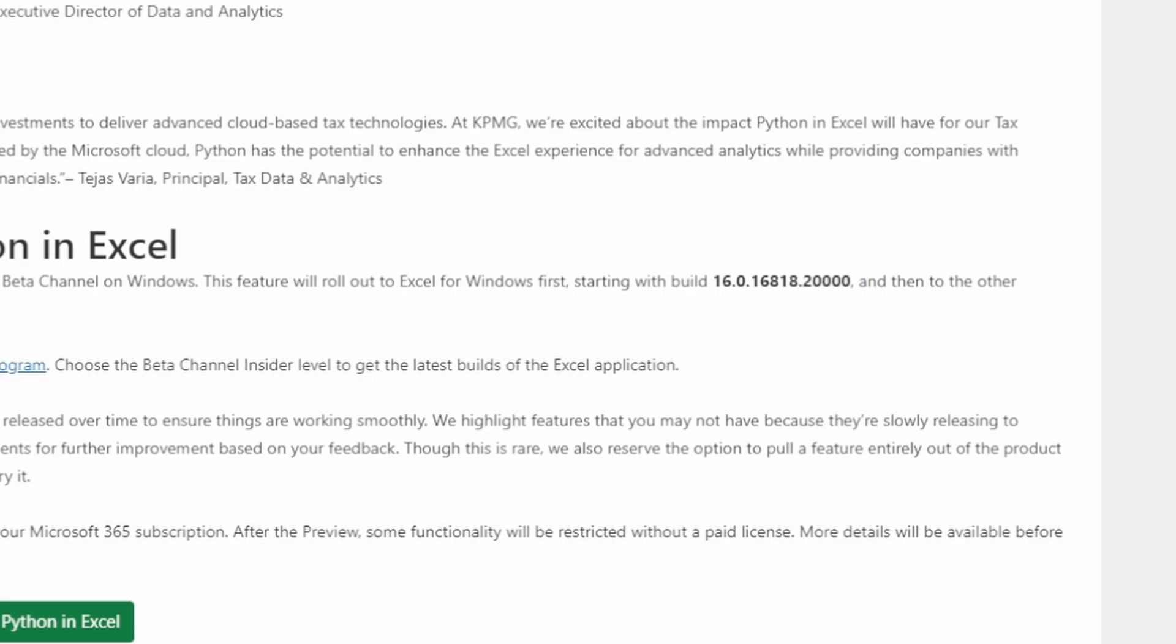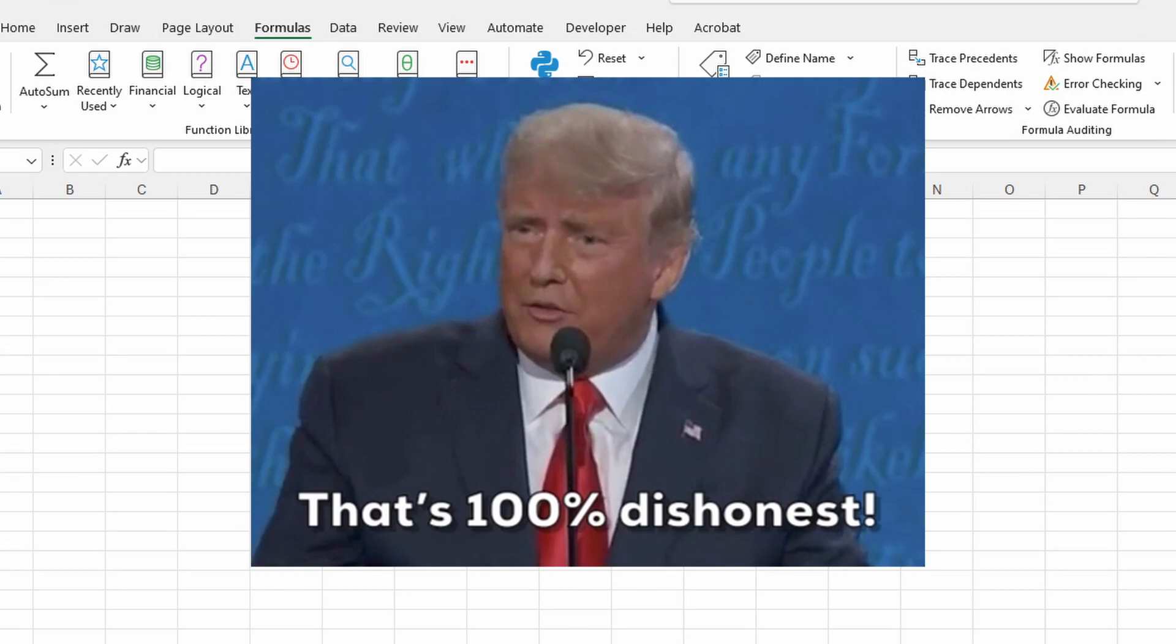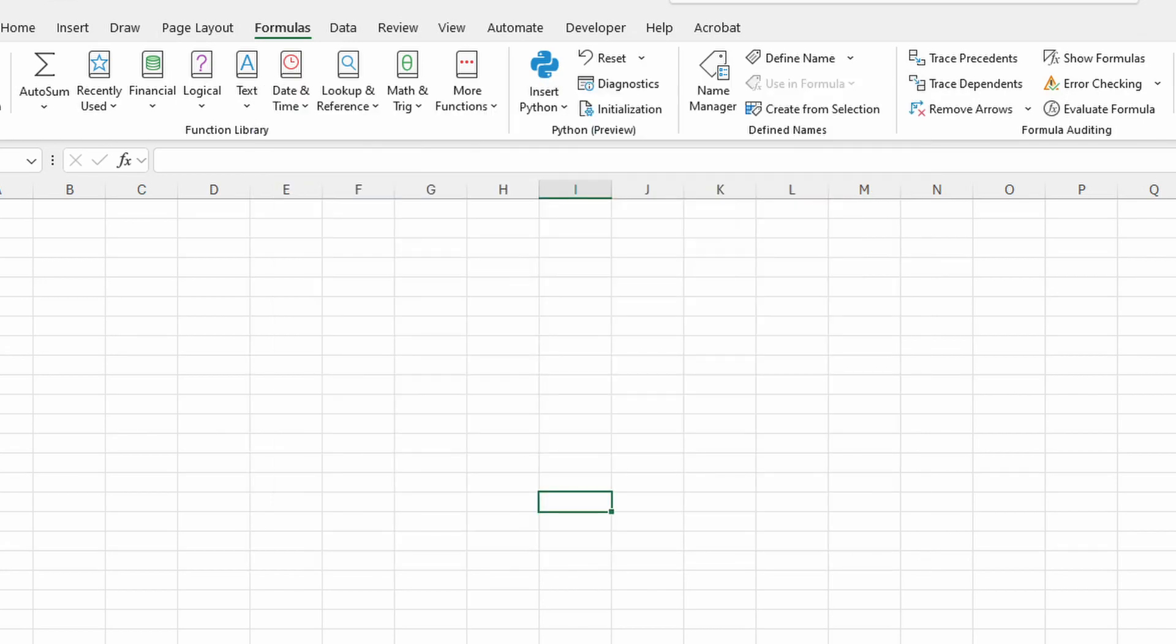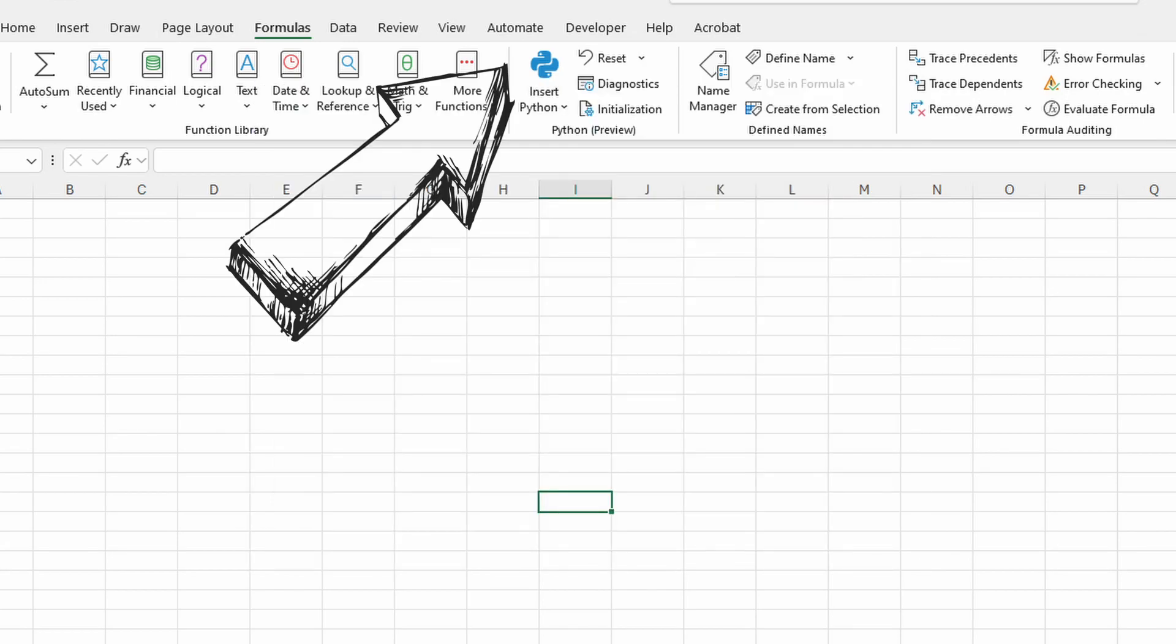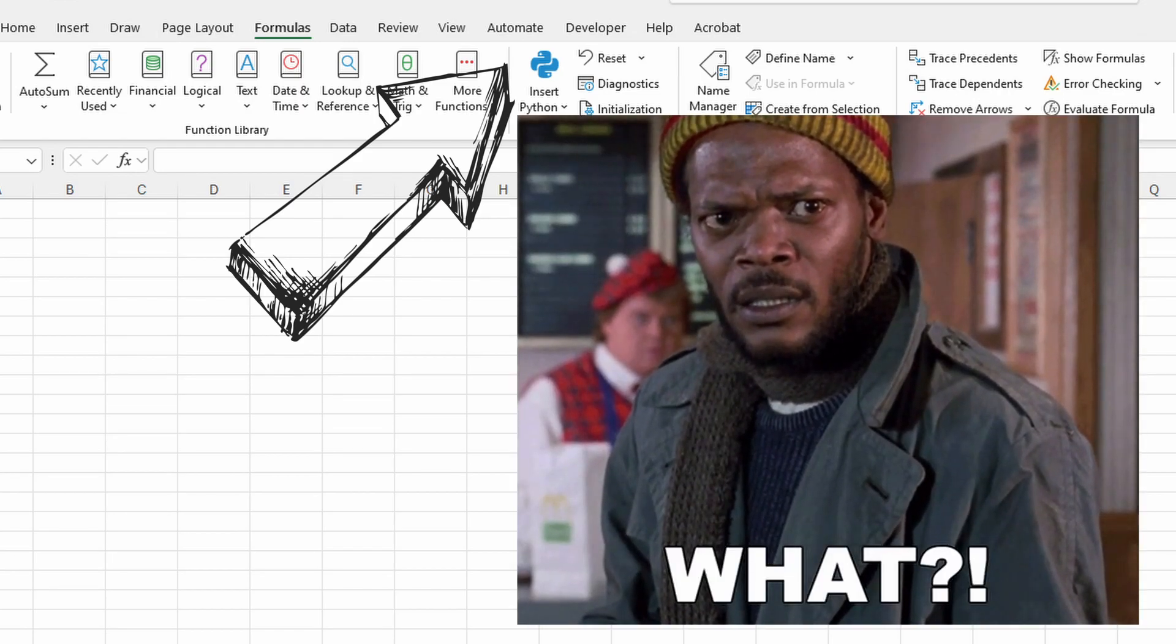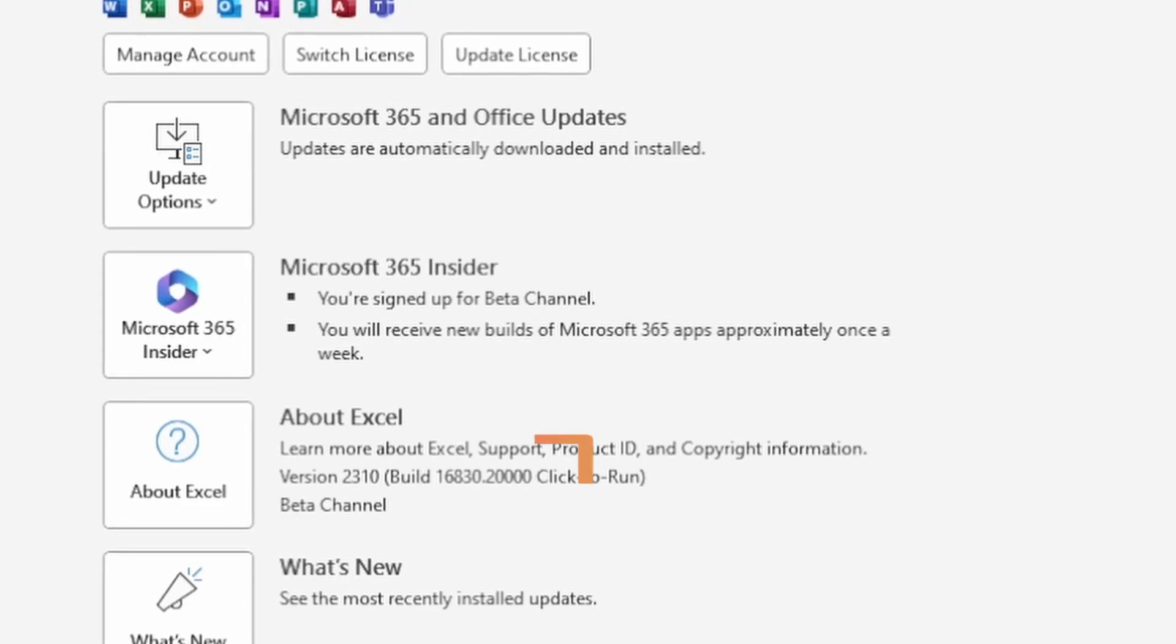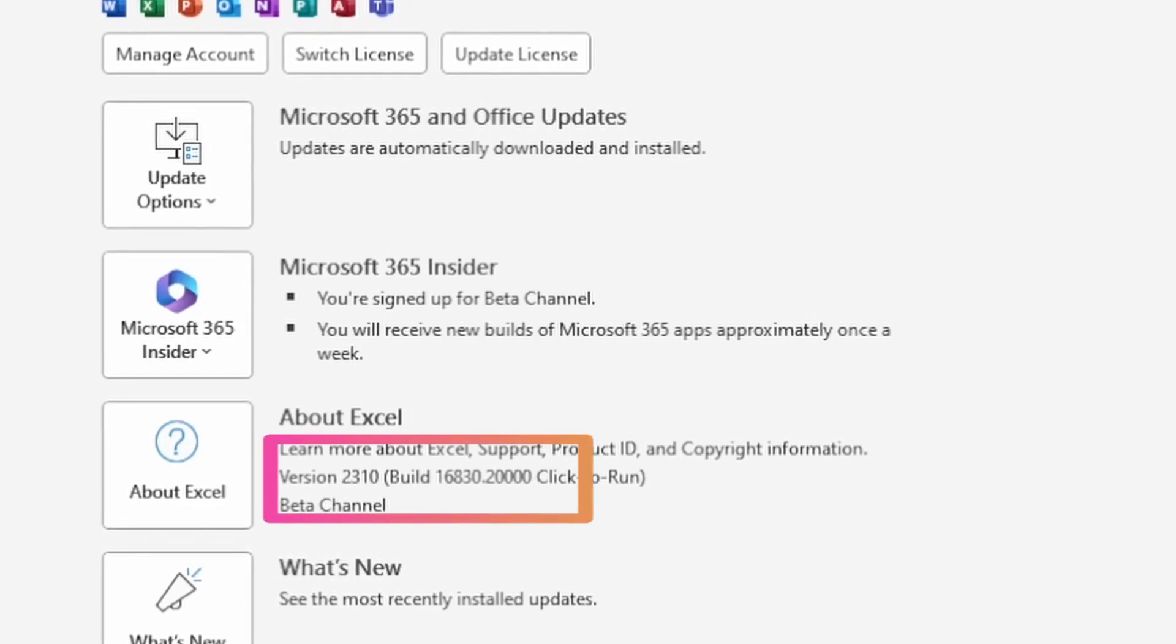However, this is not true. Build 16818 will only give you access to the Python button, but not the actual Python in Excel functionality. The first version that contains the Python in Excel functionality is version 2310, which is the version I'm currently on.